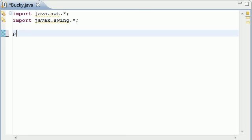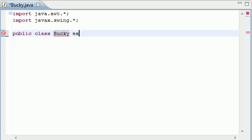Let's get started, enough of me talking. Public class, I'm just going to name mine Bucky and it needs to extend JApplet. This tells Java you're going to be creating an applet.